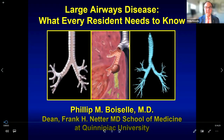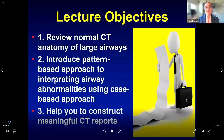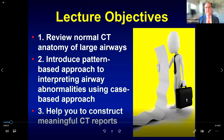I'm Dr. Phil Boiselle from the Netter School of Medicine at Quinnipiac University. Today I'm glad to be part of this STR resident boot camp and I'm pleased to share with you large airways disease — what every resident needs to know. I have three objectives: first, to review normal CT anatomy of the large airways; second, to talk about a pattern-based approach using cases; and third, to help you provide meaningful radiology reports regarding the large airways.